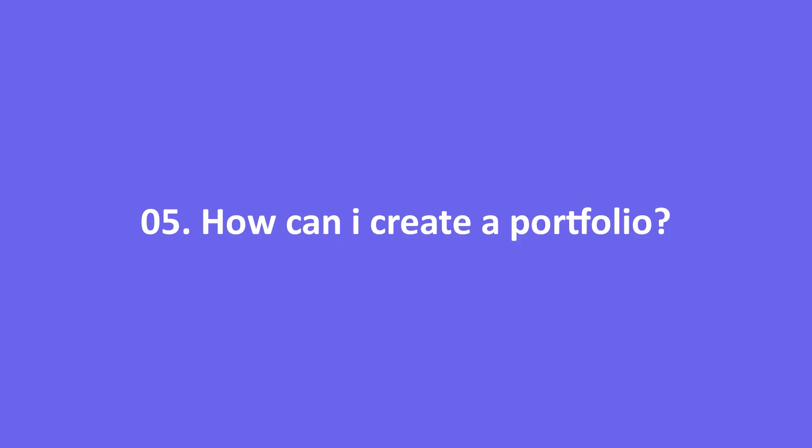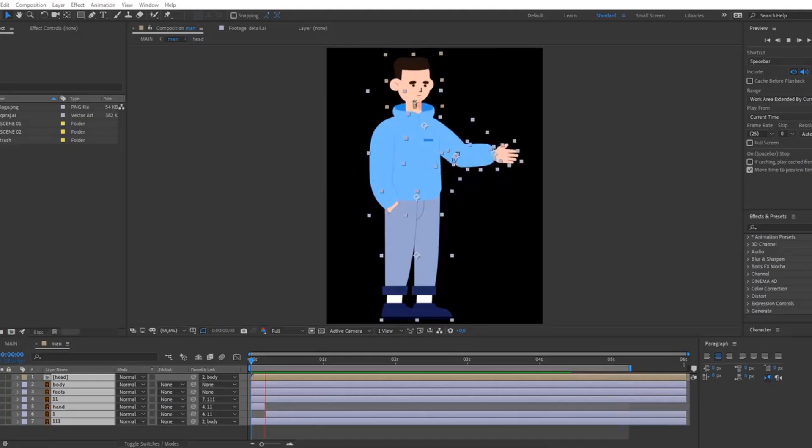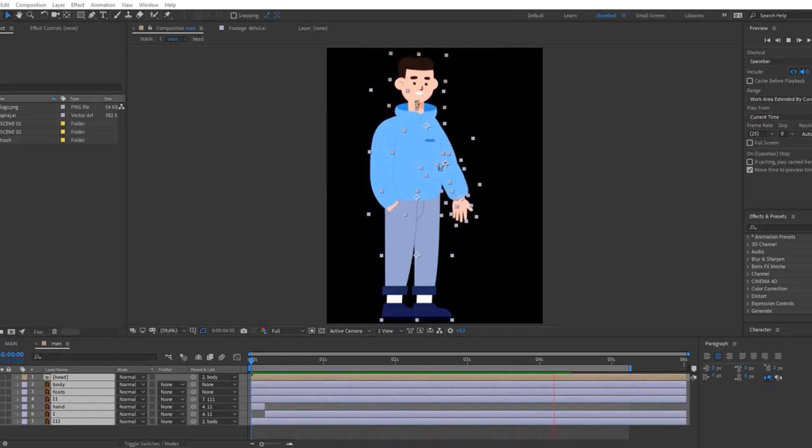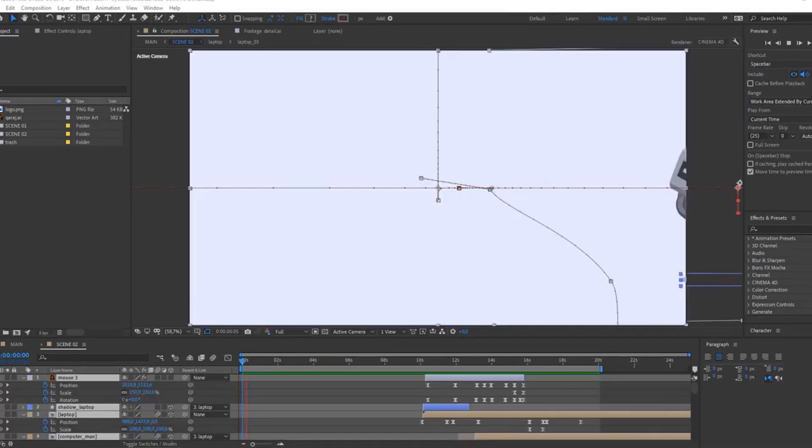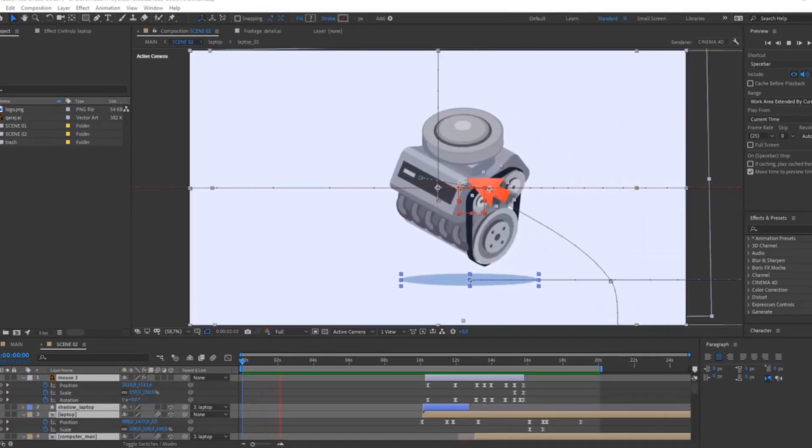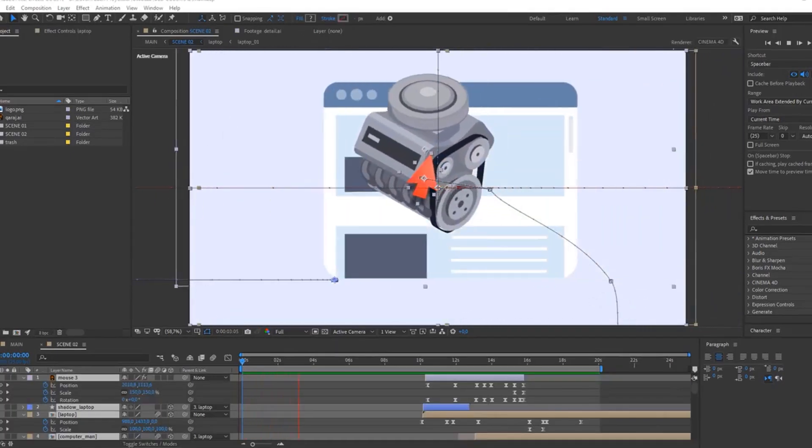Question 5: How can I create a portfolio? You can use both paid and free services. Behance, Dribbble, Vimeo, YouTube, Blog, and other portfolio websites are the free options.